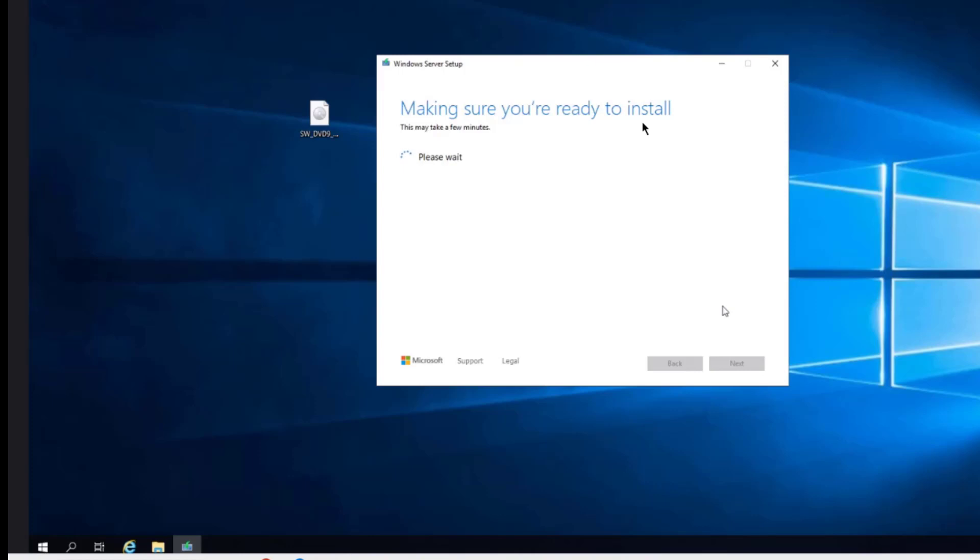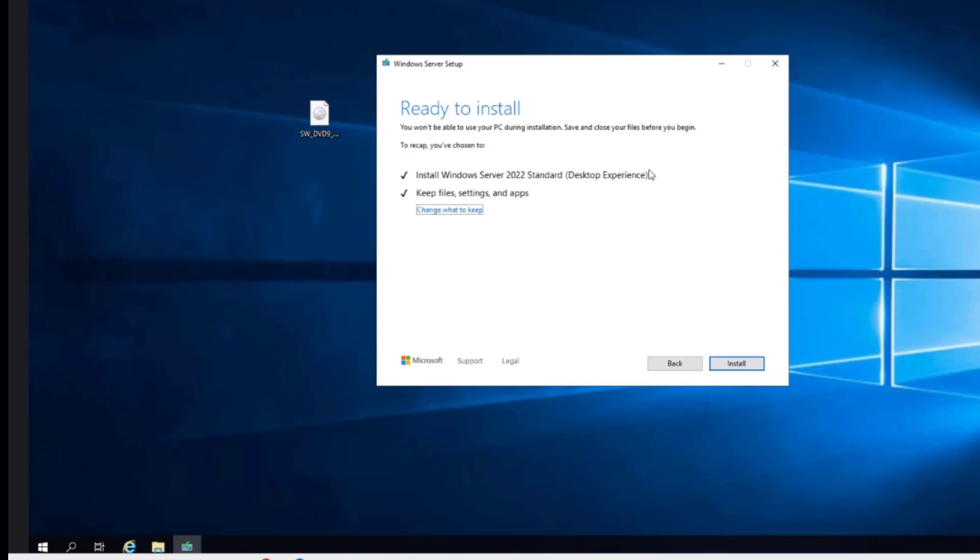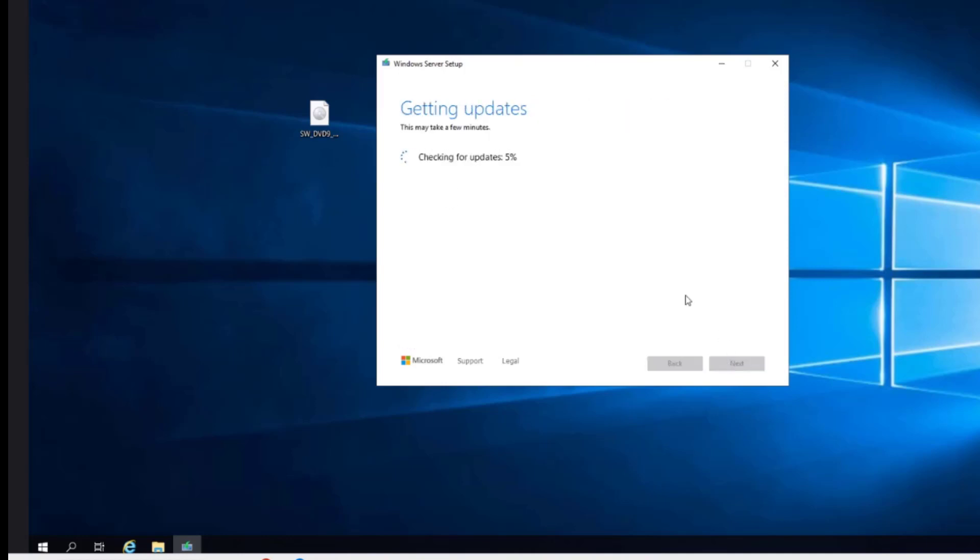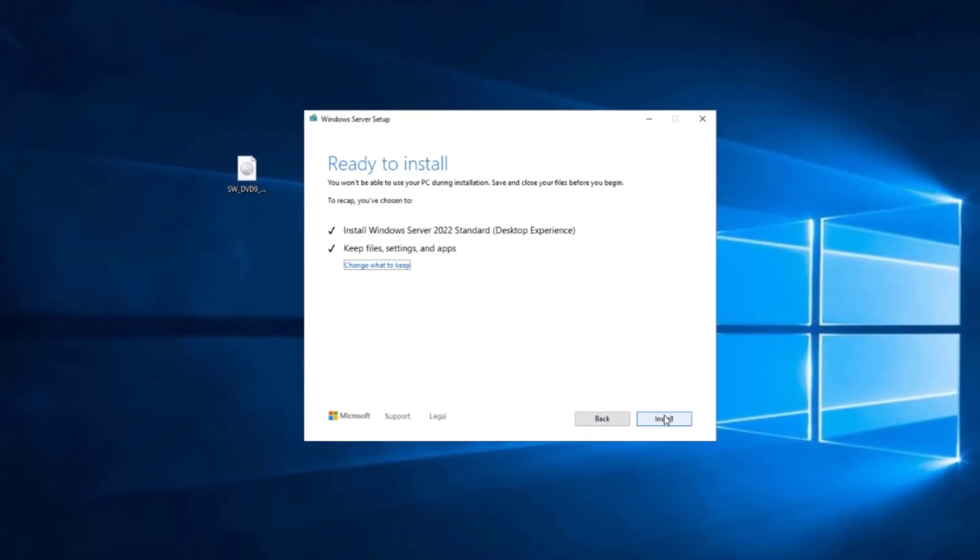It is making sure I am ready to install. It is ready to install and to recap, I have chosen to install Server 2022 desktop experience and I am going to keep files, settings and apps. I can also change what to keep by clicking on this. I am going to click next. I will click install.